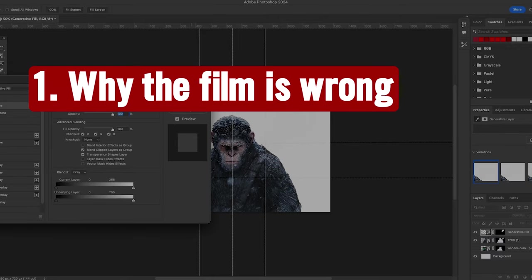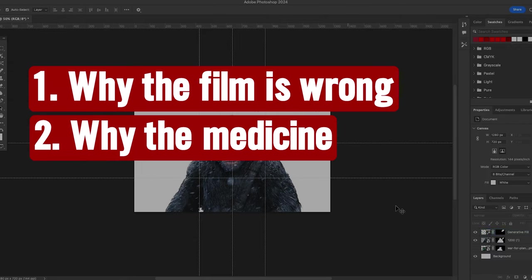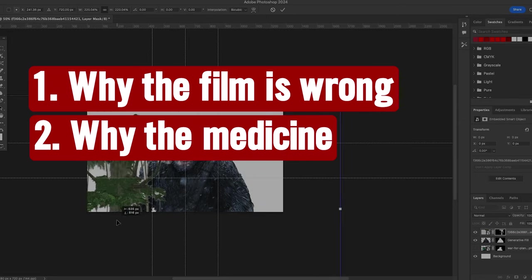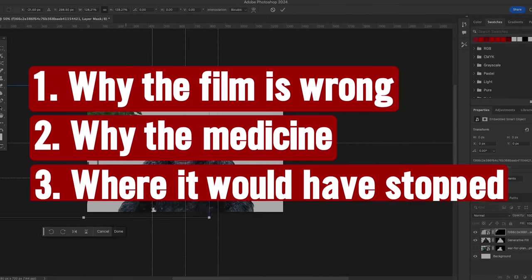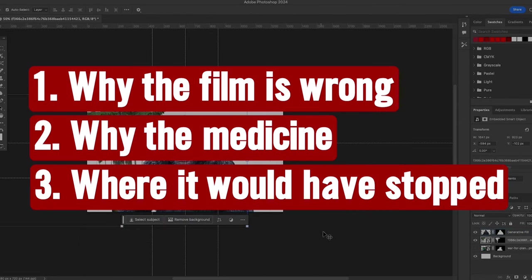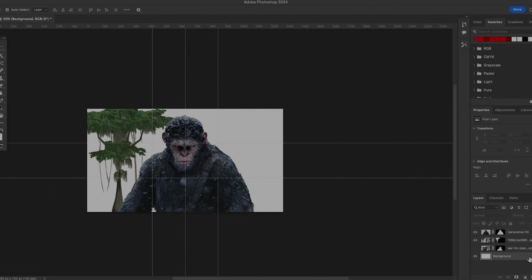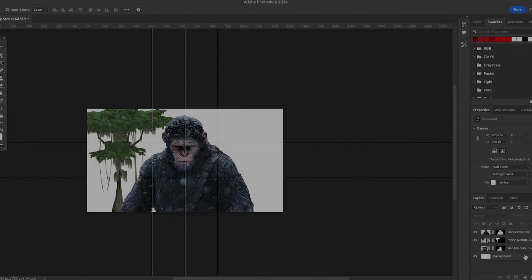Here's why the film got it wrong, how I think a trigger as simple as the medicine would have changed history, and where I think it would have stopped. So first a little context. The chapters are going to be below if you want to skip ahead.